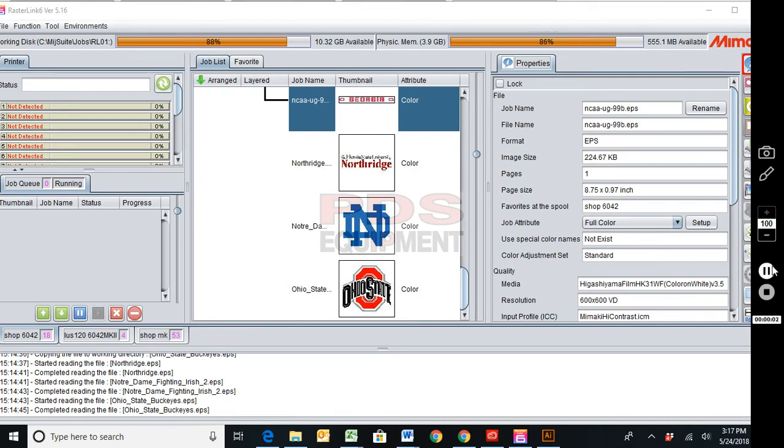Hello everyone, this is Trevor Bates with PDS Equipment. Today I'm going to show you all how to create a favorite. This is going to limit you from having to create special plates every time you bring a job in.